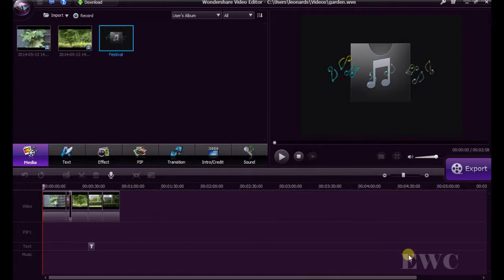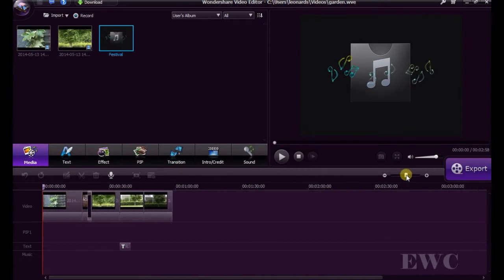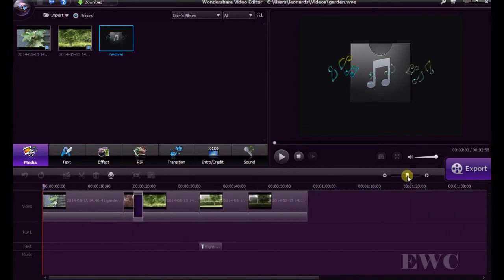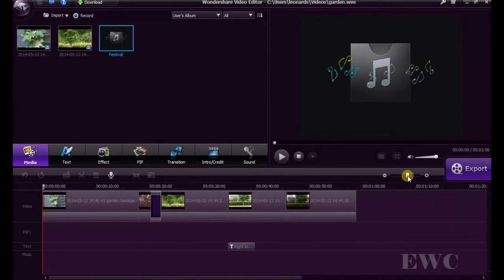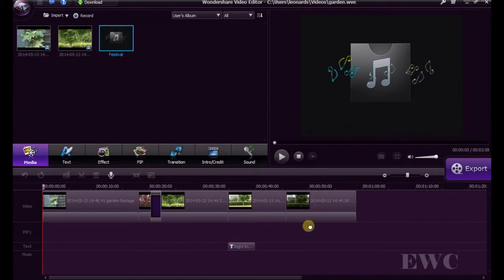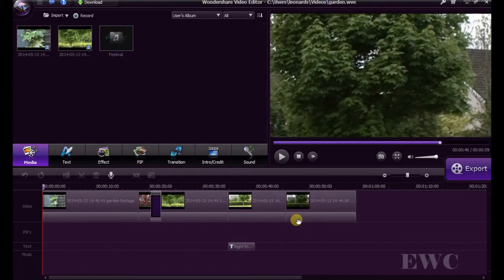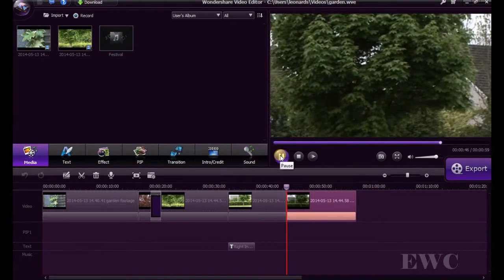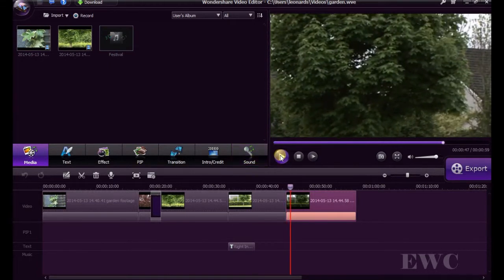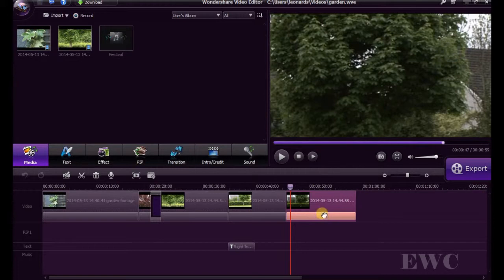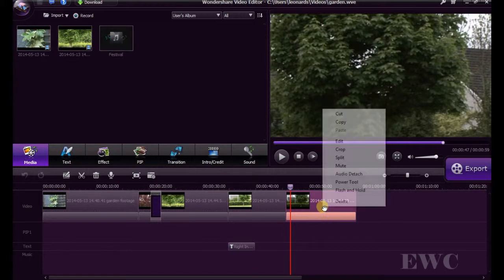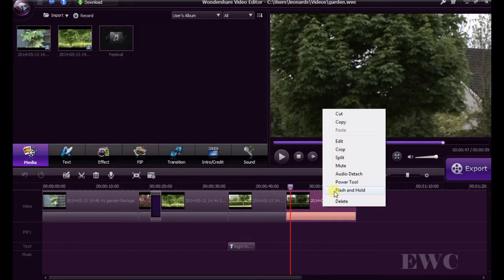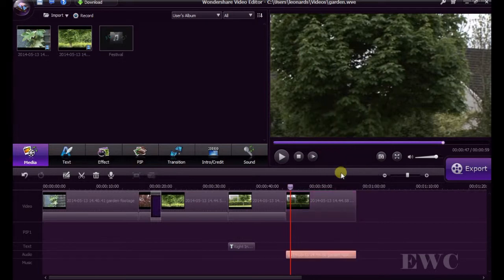Let's just start by zooming in here a bit. We're going to concentrate on this track here and remove the audio from this track. So if you right click on the track that you want to edit and go to Audio Detach.